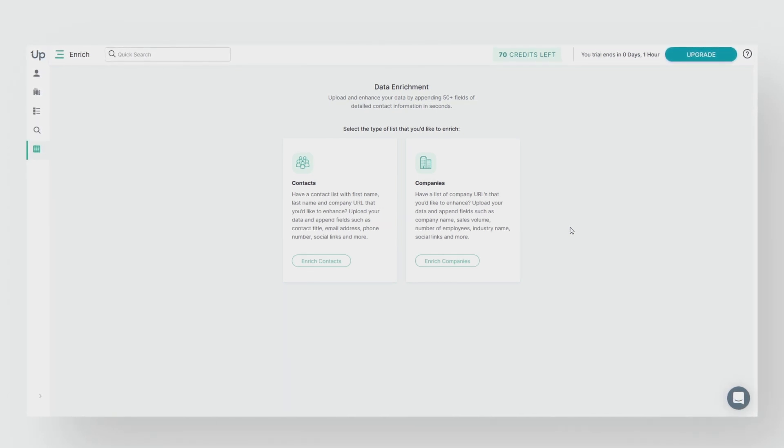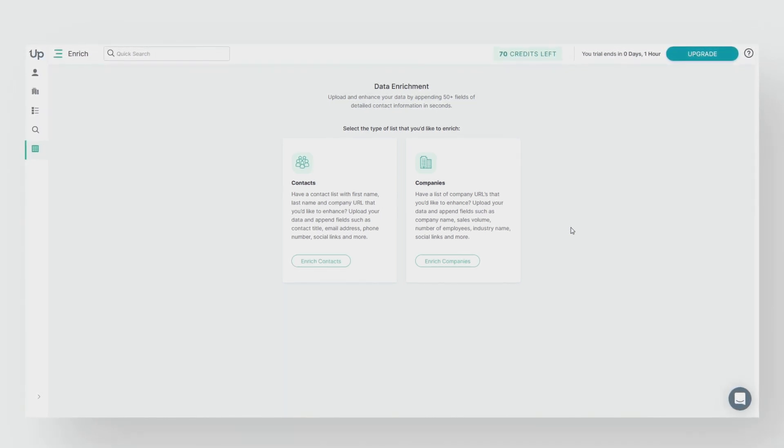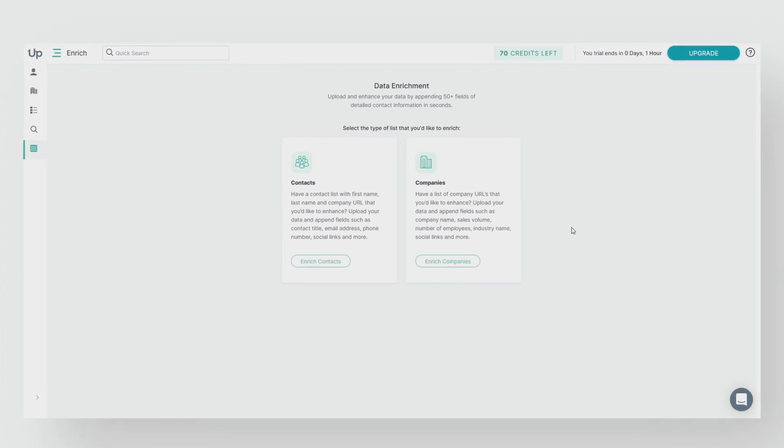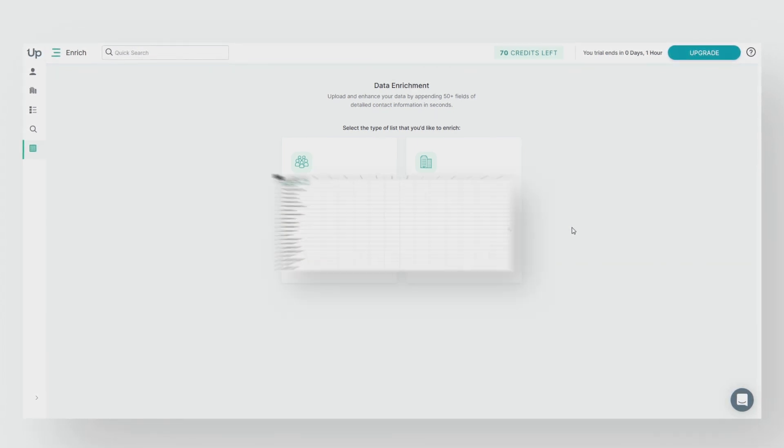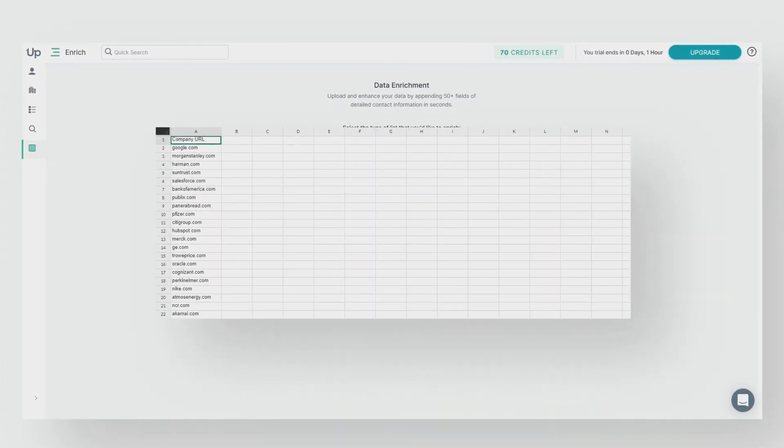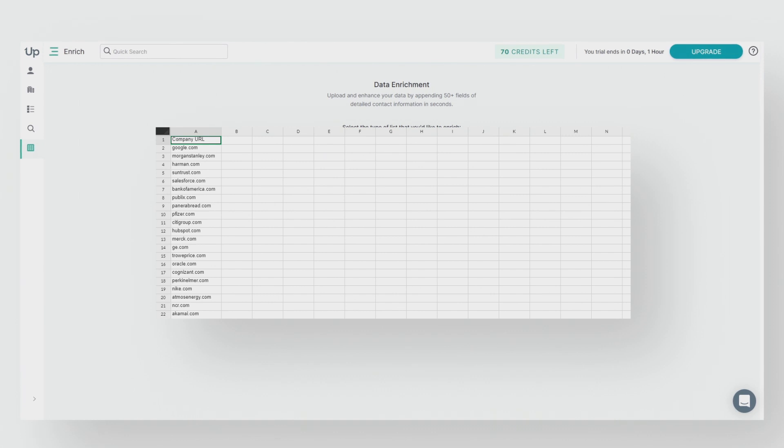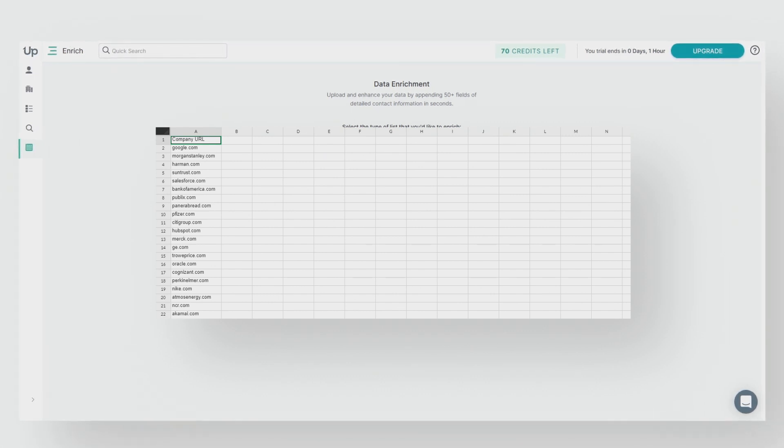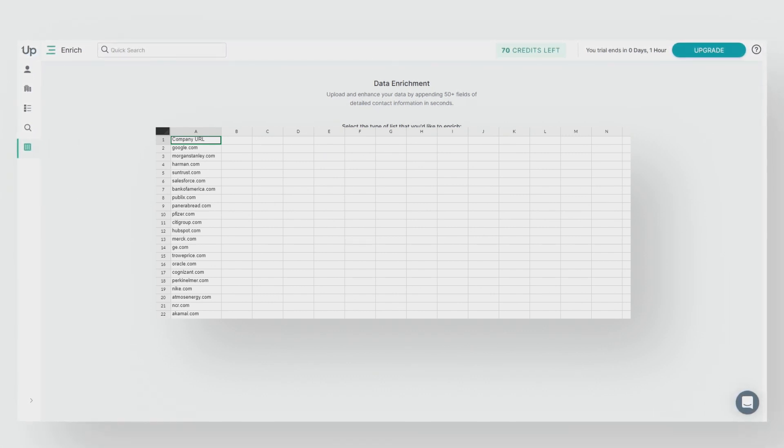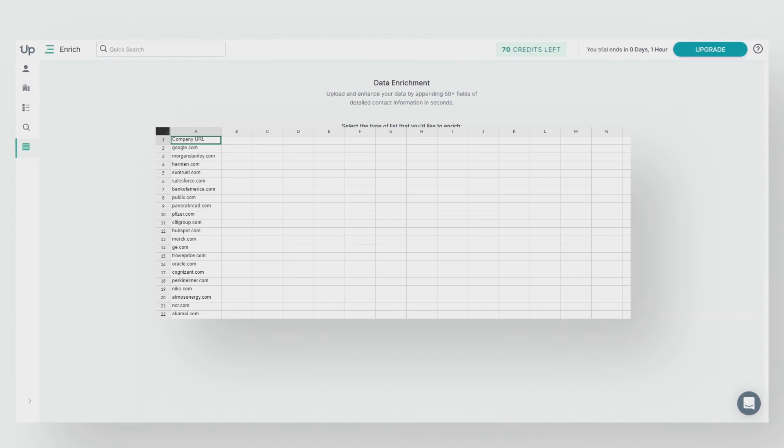The first step is to create an Excel CSV file with your list. Let's take a look at an example list I have here. You can see it contains a list of company URLs. If you have more columns in your list, that is fine as long as at minimum you have company URL.